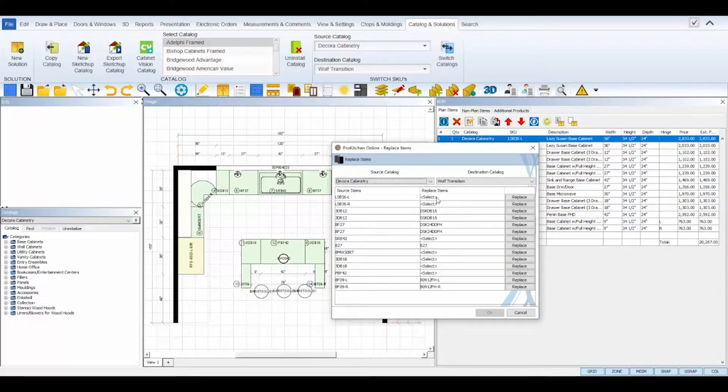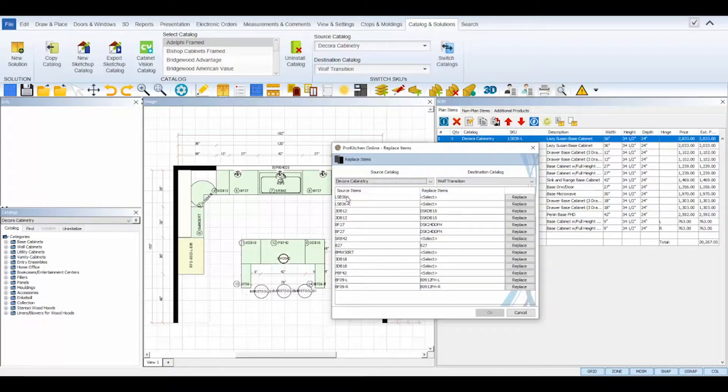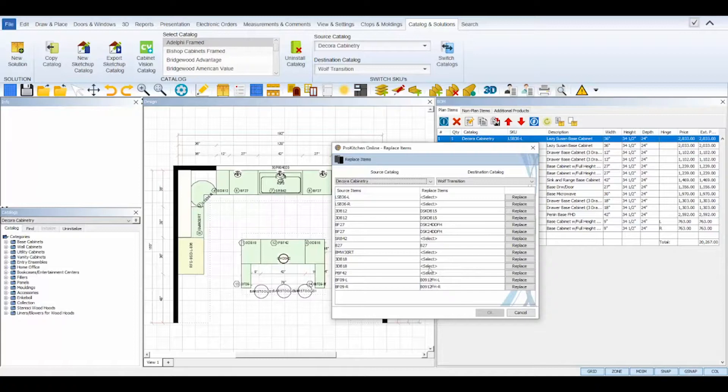In the dialog box, notice your selected source and destination catalogs at the top, and underneath on the left are your source items SKUs, and right next to them on the right is the Replace Items SKUs.